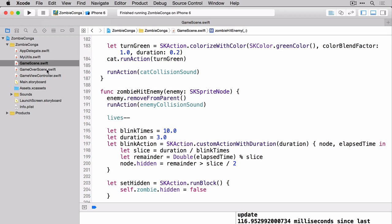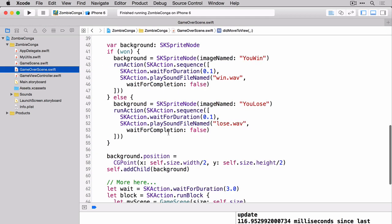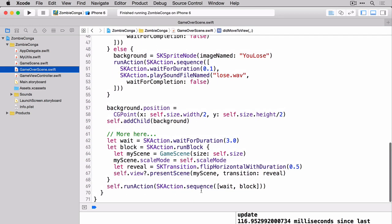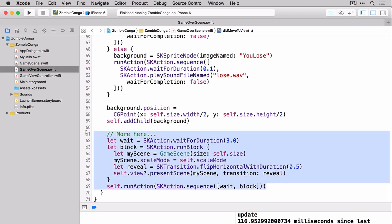And remember, that's because in our game over scene down here at the bottom, we told it to do exactly that. And you can see that here in this code. So now we've got what we need in order to lose the game. Let's add the code we need in order to win the game. And in this case, in order to win the game, the zombie has to collect five cats.